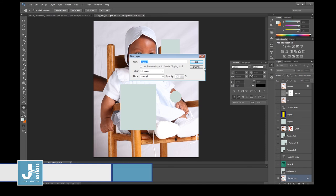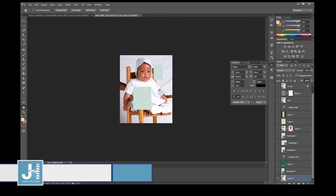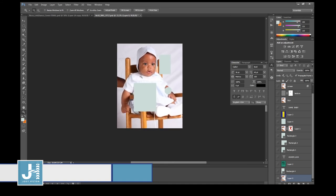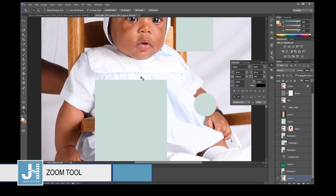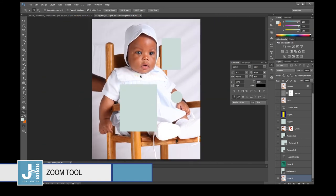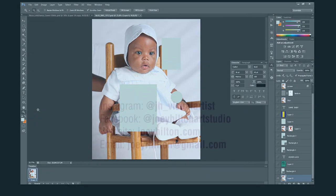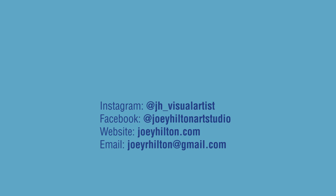The Hand Move tool lets you pan around the canvas — though I don't use it that often. For the Zoom tool: I usually use Ctrl+Minus to zoom out, Ctrl+Plus to zoom in, Ctrl+0 to fit to screen, and Ctrl+1 to show the actual size of the image. That covers the basic Photoshop tools tutorial — feel free to email me at joeyhilton@gmail.com or visit joeyhilton.com if you need work done.